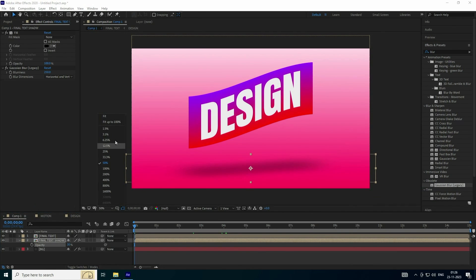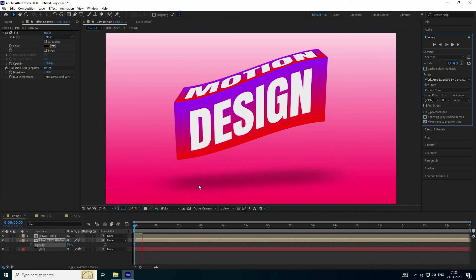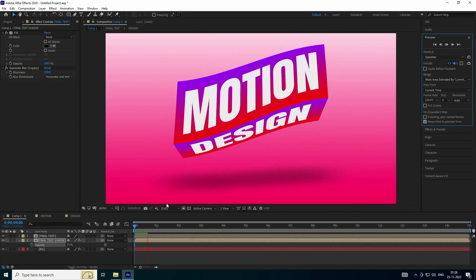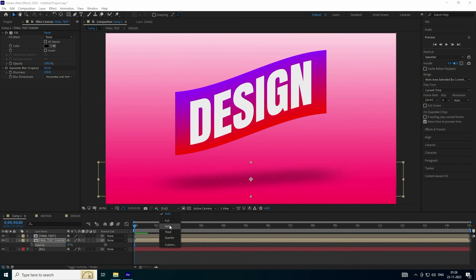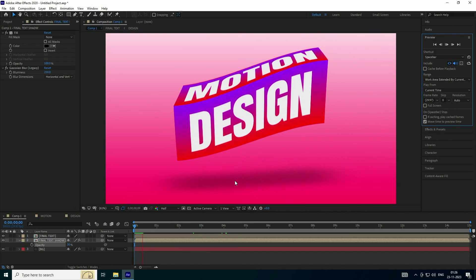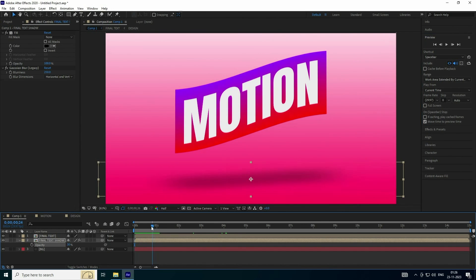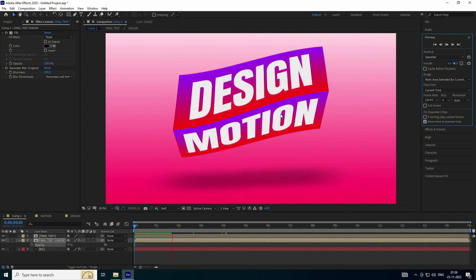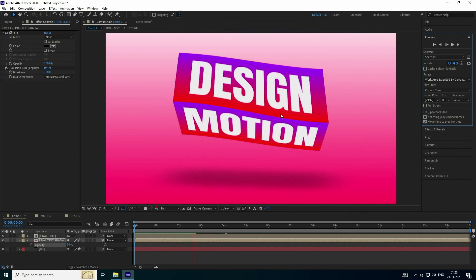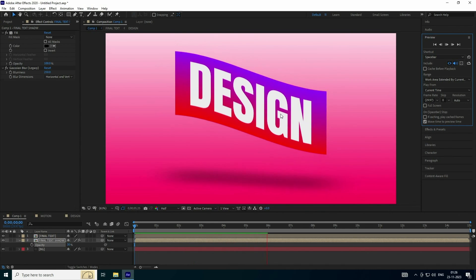Set fit to 200 percent and check the preview. Use half resolution for faster render preview. See that's a really cool dynamic effect. Play one more time. That's my final work — it's finished. If you like my video please share and subscribe to the channel, thank you.